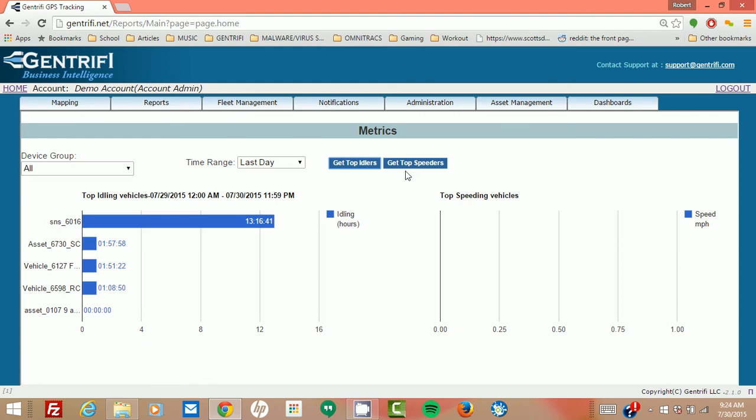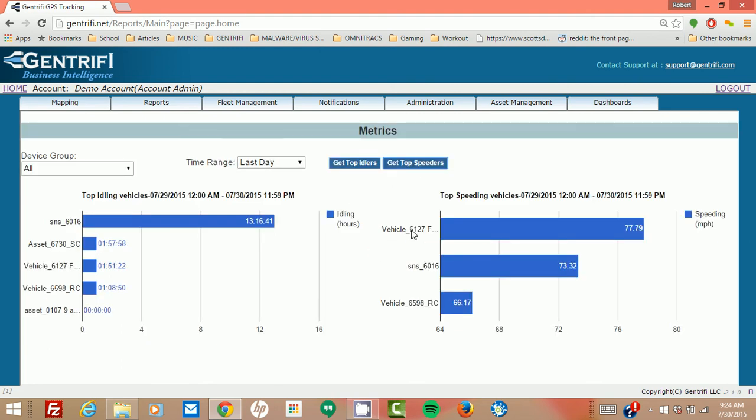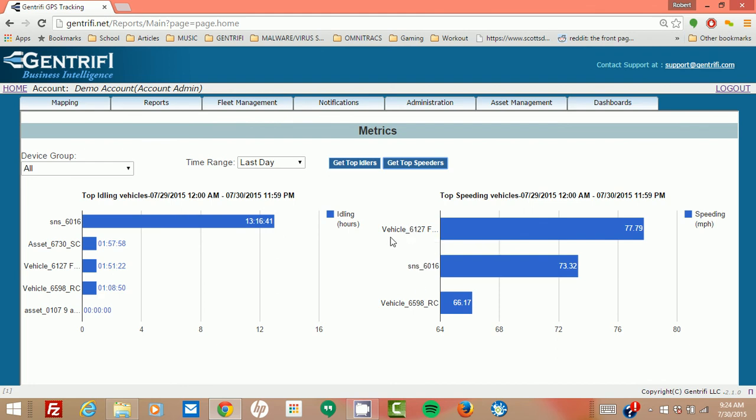Here I can click get top speeders. And it's going to populate a list of assets who have been speeding. So here you can see vehicle 6127 actually was going 77.79 miles per hour.